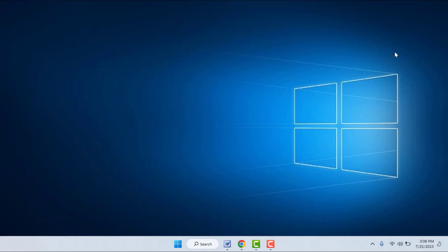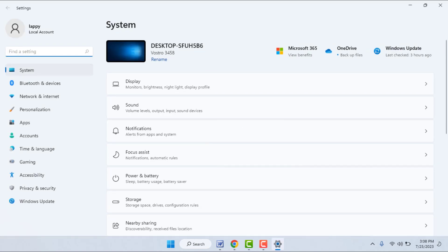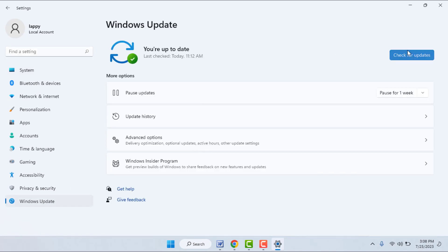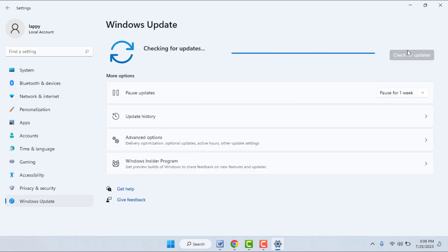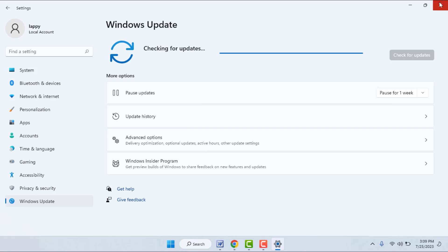If you are still facing the same type of problem, the last and final solution is to update your Windows 11. Go to Windows Settings, and in the left panel go to Windows Update. From here you can easily update your PC. This is the last and final solution to fix that problem.